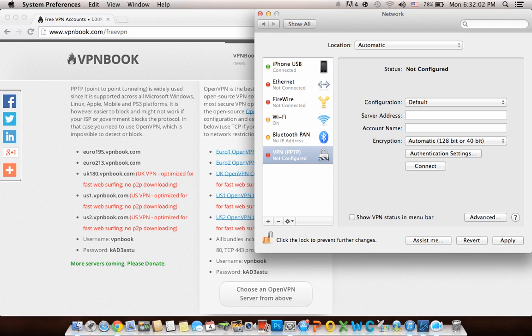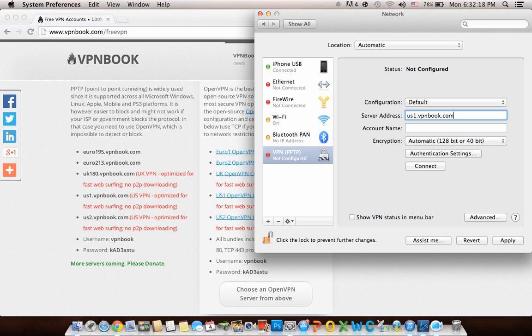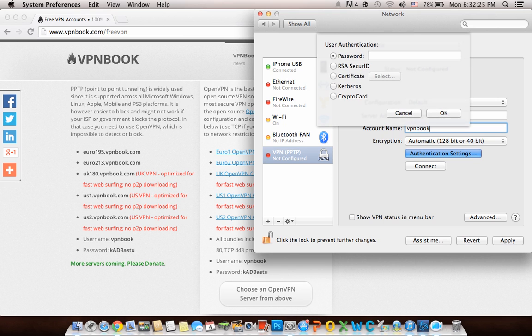Click on the server address. I'm going to use us1.vpnbook.com. The account name is vpnbook. Then go to Authentication Settings and enter the password.